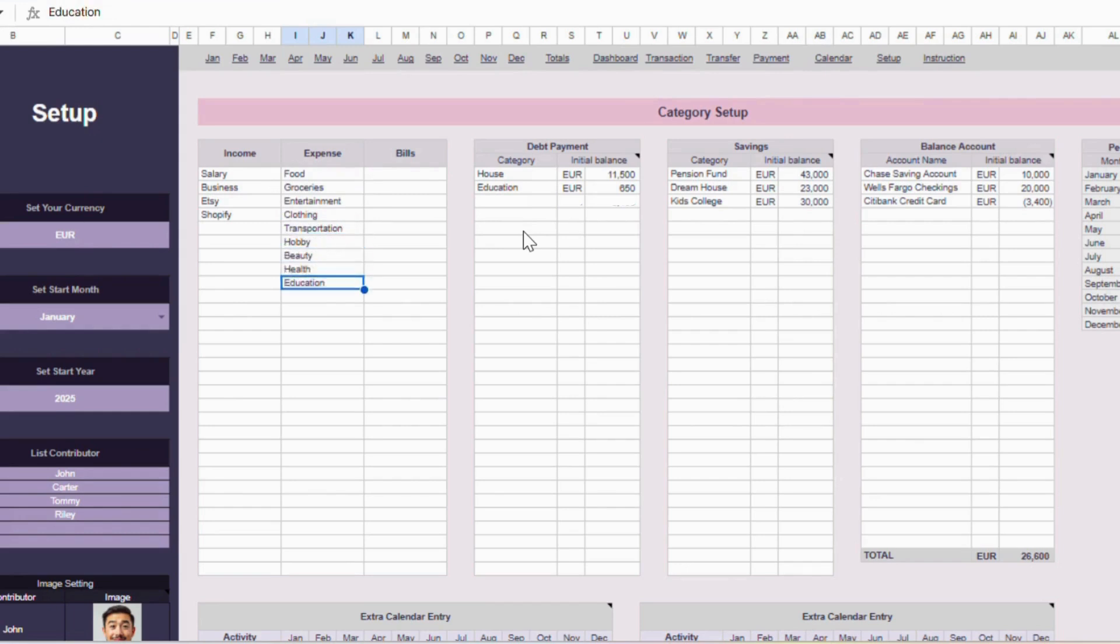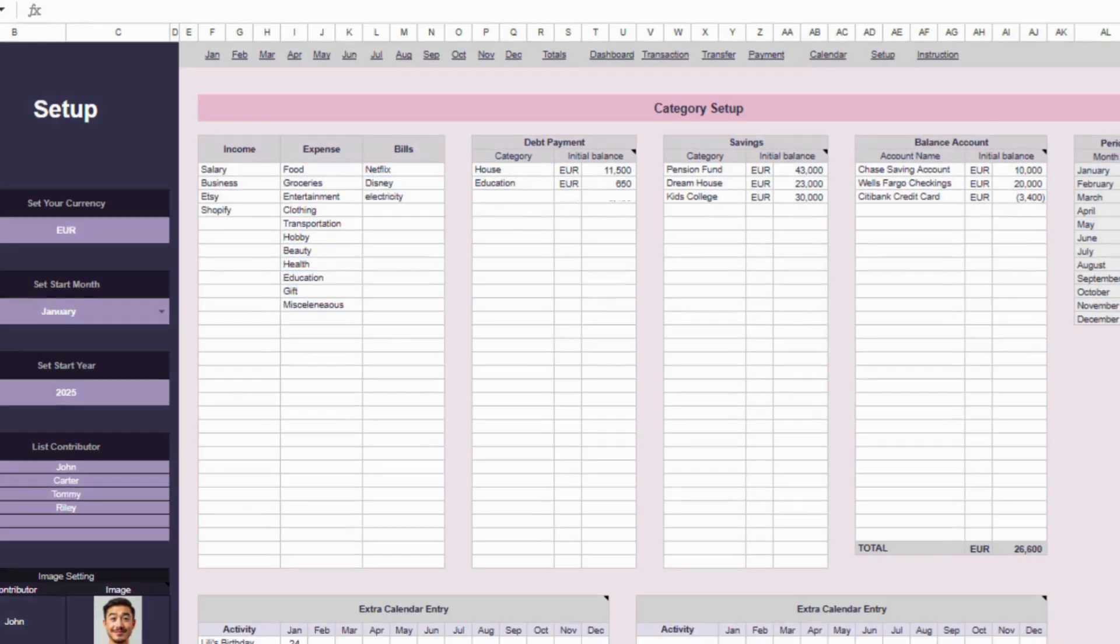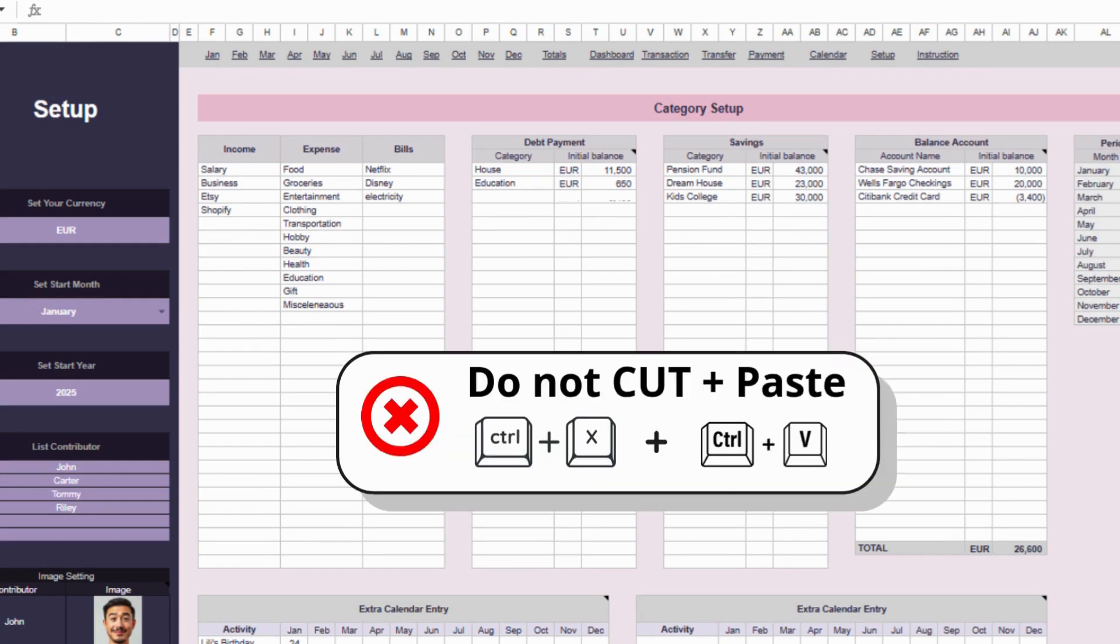A quick note, you can delete or copy paste into editable cells. But one important thing, don't cut and paste because that can break the formulas.